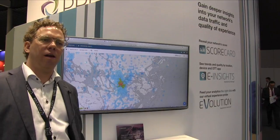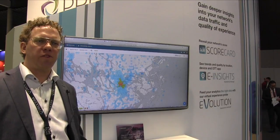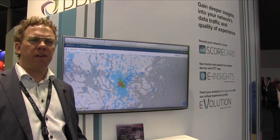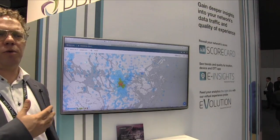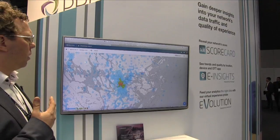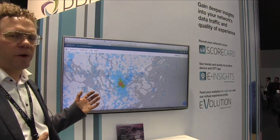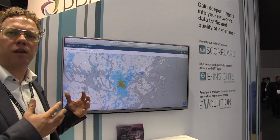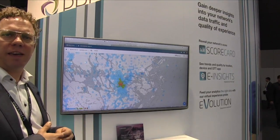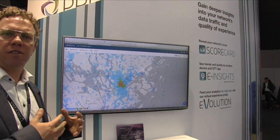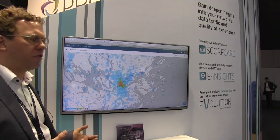Hi, I'm Thomas. I'm working for Procera as Product Manager for Analytics, and I want to show you how we can share the quality for OTT applications delivered per application.